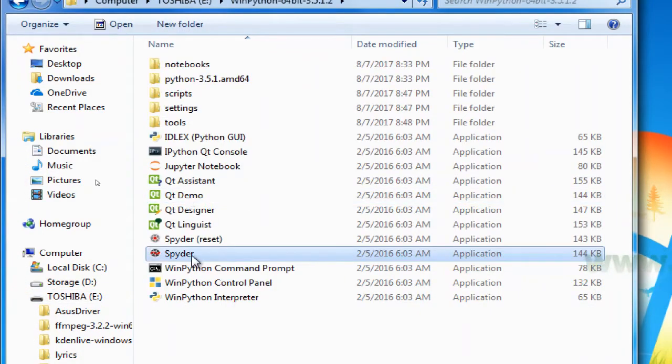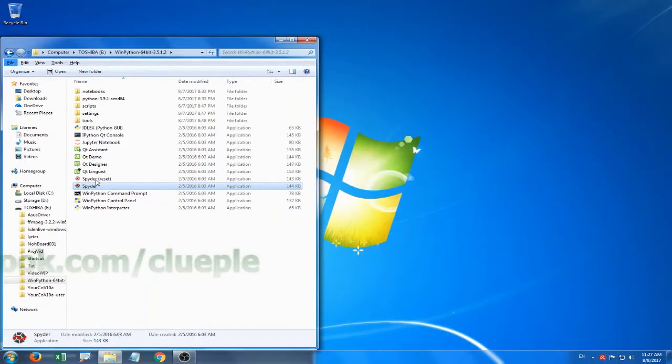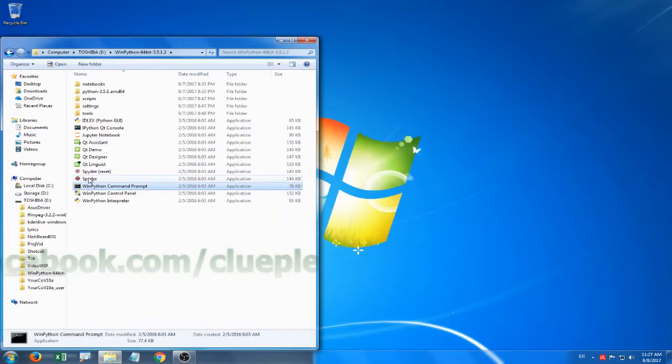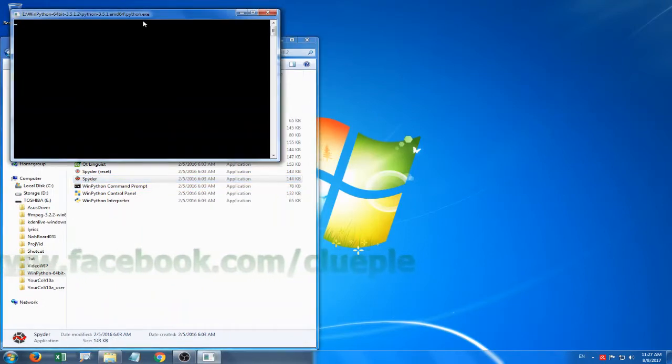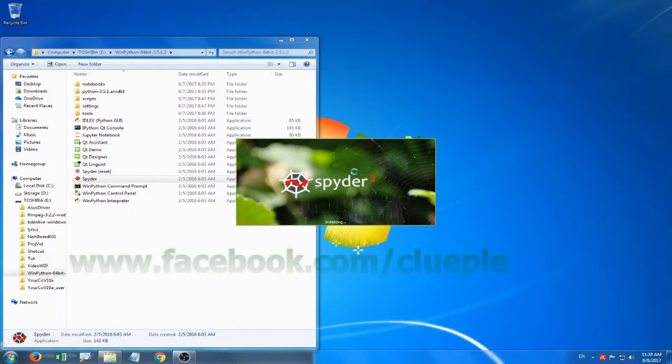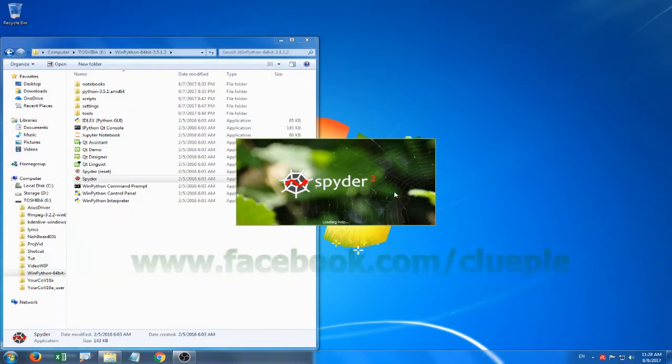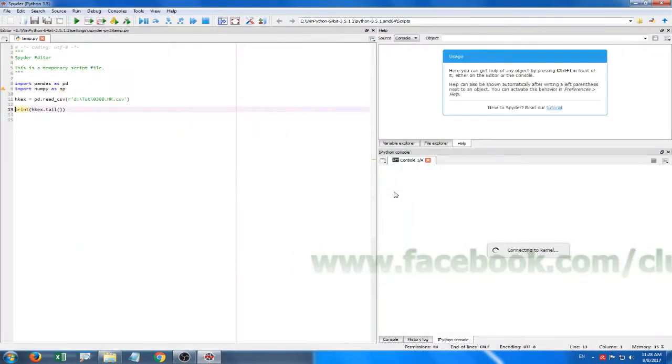I just run the Spyder. This is the text editor that allows you to type your code. I just double click that, and for the first time, depending on your machine, it will run quite a long time. But this time it's very quick because I just ran it once on my PC which has 16GB of RAM, so it's pretty fast.